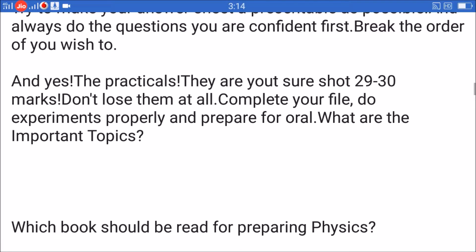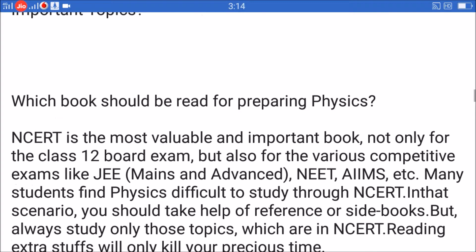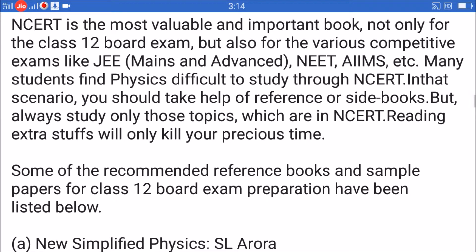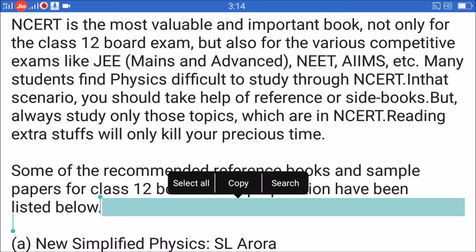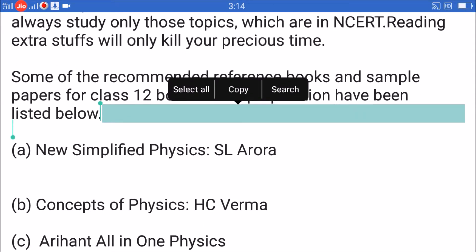Do experiments properly and prepare for orals. NCERT is the most valuable and important book, not only for the class 12 board exam but also for competitive exams like JEE Mains and Advanced, NEET, AIIMS, etc. Many students find physics difficult to study through NCERT — in that scenario, take help of reference books, but always study only those topics which are in NCERT. Reading extra stuff will only kill your precious time. Some recommended reference books for class 12 board exam preparation are listed below.